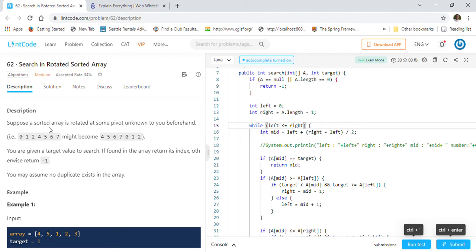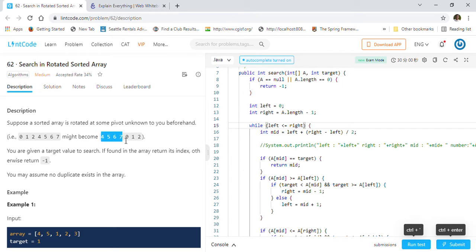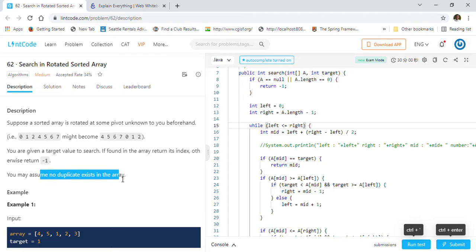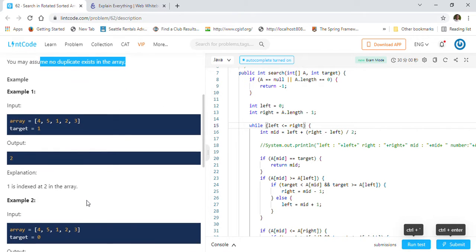Suppose a sorted array is rotated at some pivot unknown to you beforehand. For example, with 0 to 7 elements, if you cut the array at some point — say 4, 5, 6, 7 — and put it in front, that is called a rotated array. You are given a target value to search; if found, return its index, otherwise return -1. There are no duplicate elements in the array.